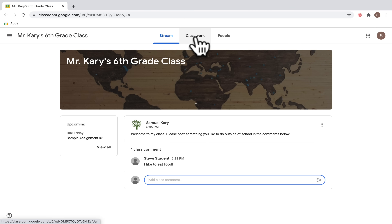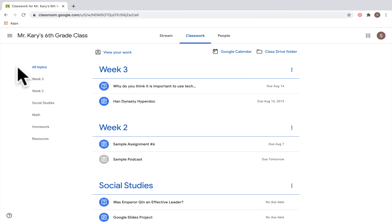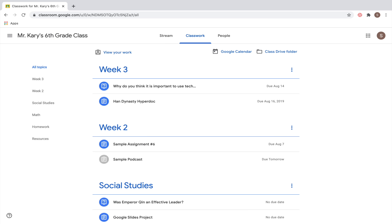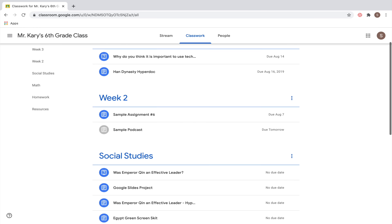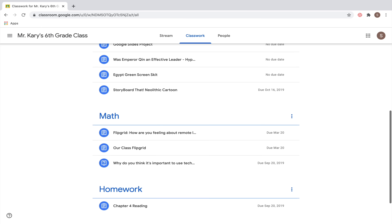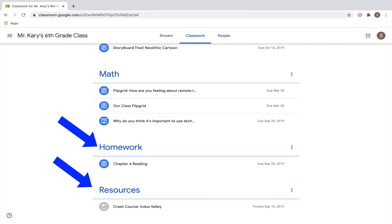Now let's go to the Classwork tab, which is the most important place you'll go in Google Classroom. Depending on how your teacher sets it up, you might see different topics. A teacher might organize topics by week and expect you to do assignments at the top of classwork. Another option is topics based on areas of study — like social studies and math — or topics like homework or resources.